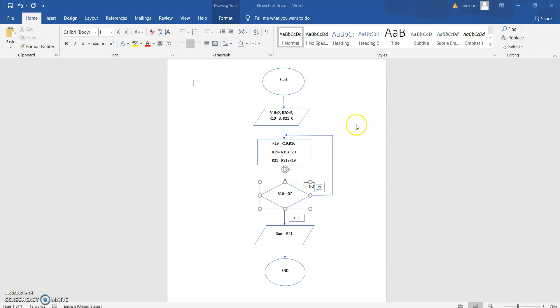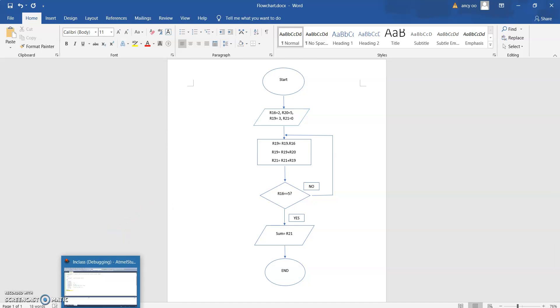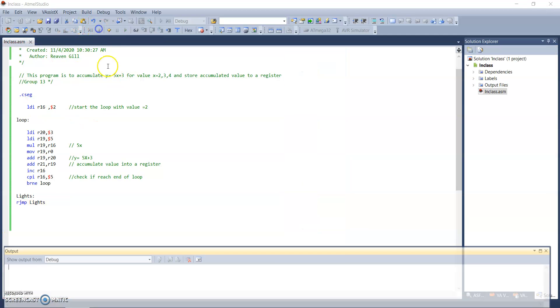So this is my flowchart. I'm just going to start off with a simple start and then our flowchart is all about accumulating a value from an equation. I just want to show you the equation. This is the equation.